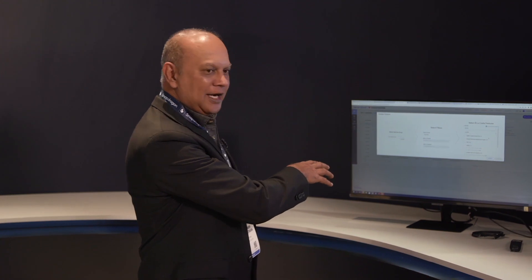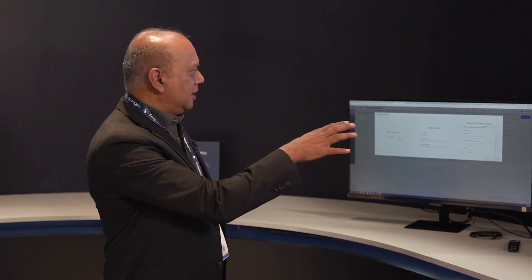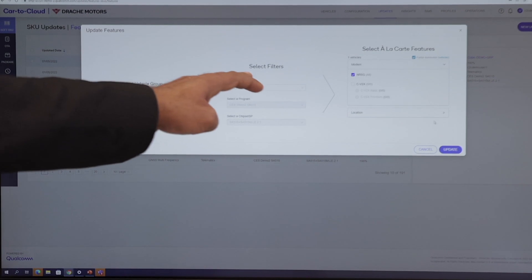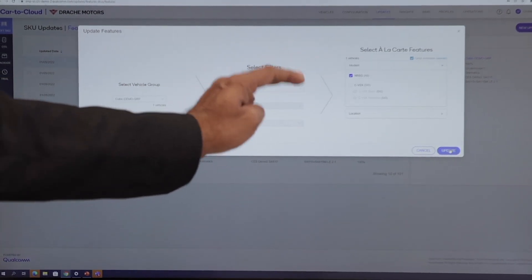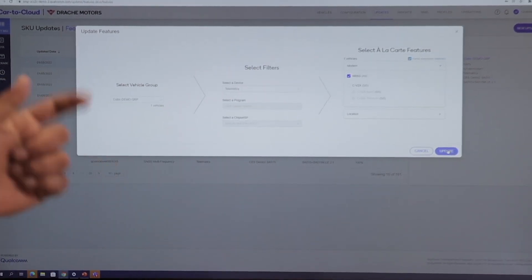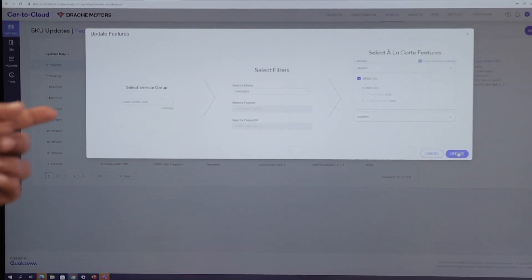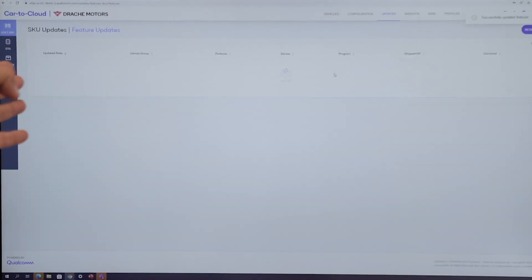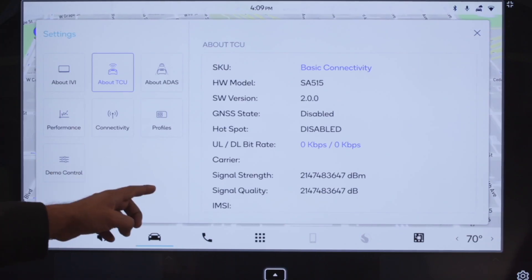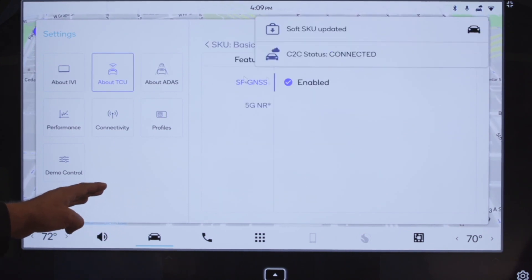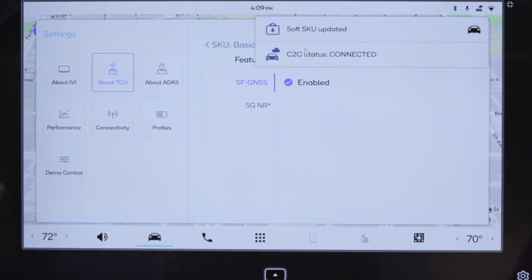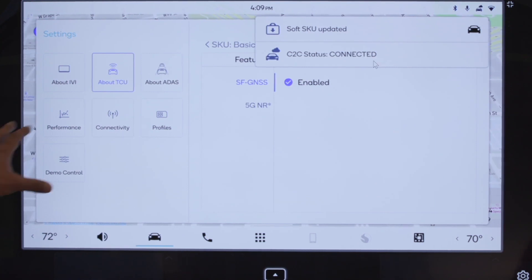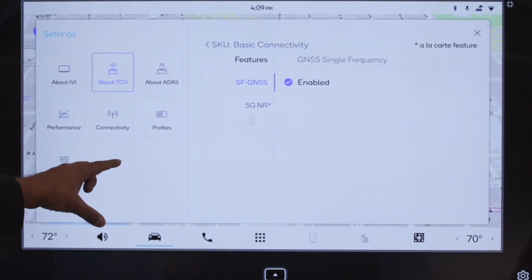We are going to choose the telematics unit in this car, or in the group of cars. You can see that we have selected the 5G feature. We are going to update this feature by simply clicking update. It gives you a summary, and you can see that as we are doing this, the car is connected to our platform on the cloud.